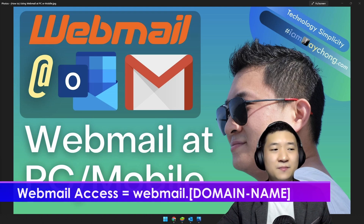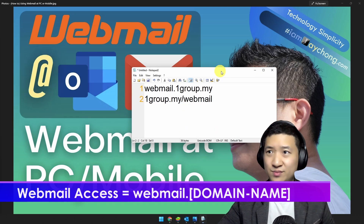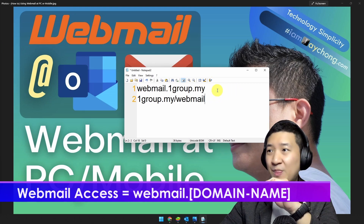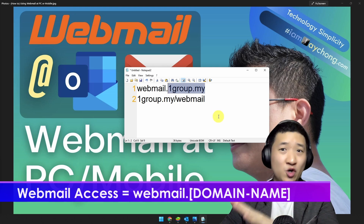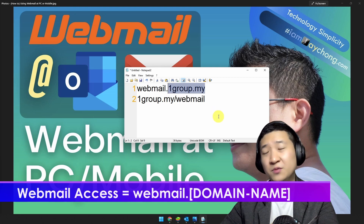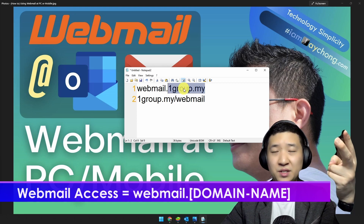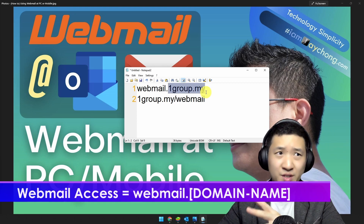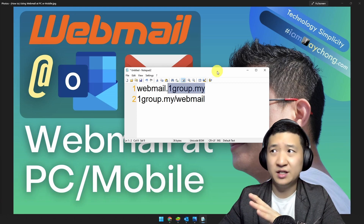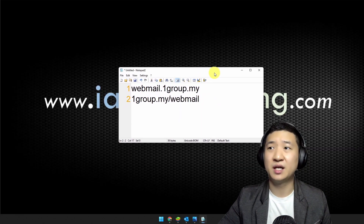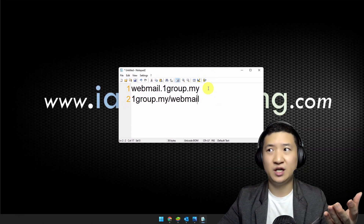The easiest link to go to the webmail — let me show you here. For example, this is a domain name called onegroup.my and you want to access the webmail. There are two ways, and it really depends on how the developer designed their web hosting structure.